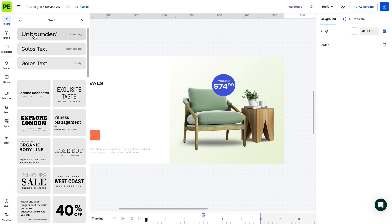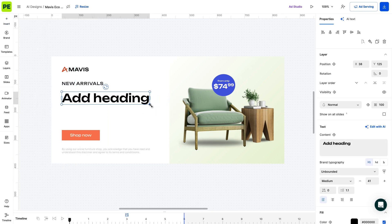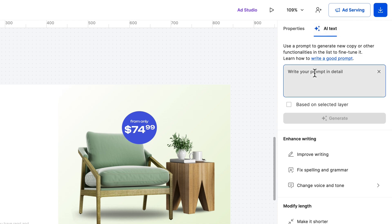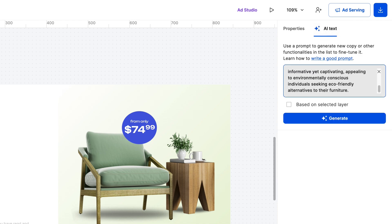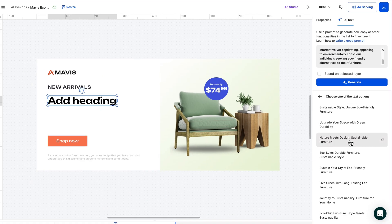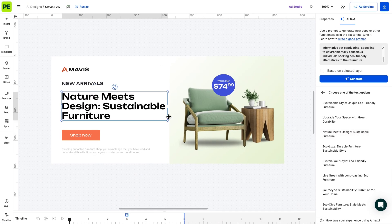You can generate text based on a selected layer or from scratch. In this case, we start fresh. Here is the original headline generated by AI.